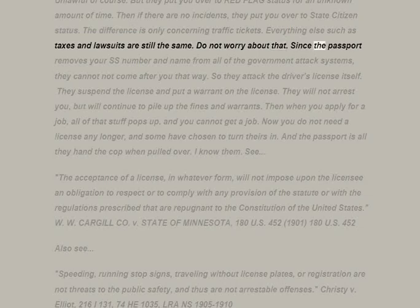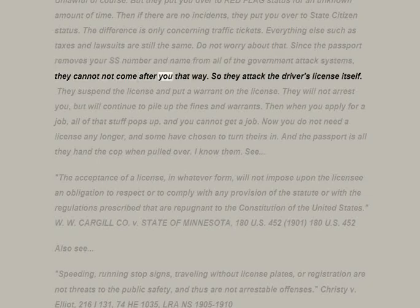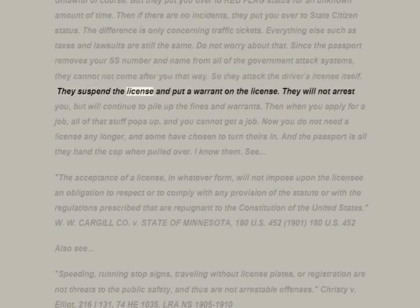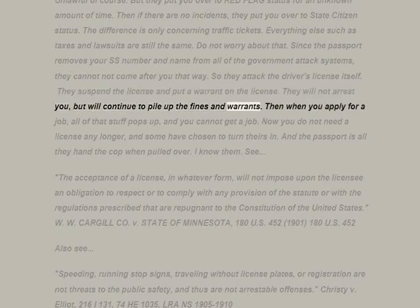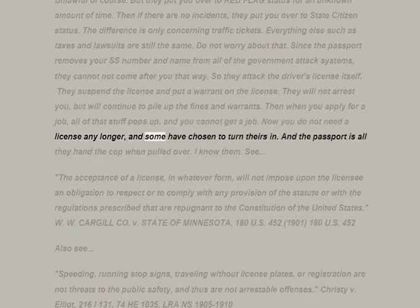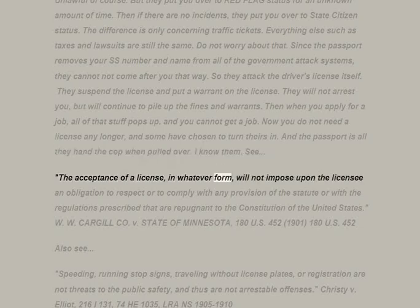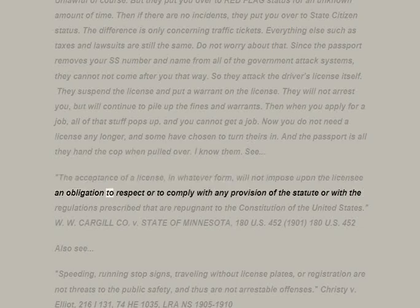Since the passport removes your SSN and name from all government attack systems, they cannot come after you that way. So they attack the driver's license itself — they suspend the license and put a warrant on it. They will not arrest you but will continue to pile up fines and warrants. When you apply for a job, all that stuff pops up and you cannot get a job. You do not need a license any longer, and some have chosen to turn theirs in — using only the passport when pulled over.